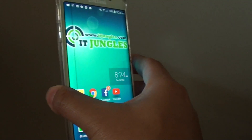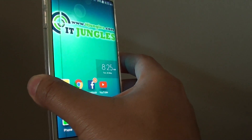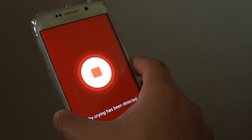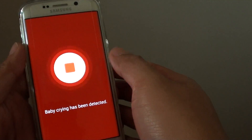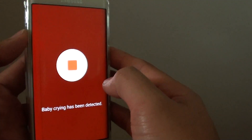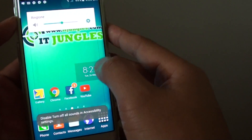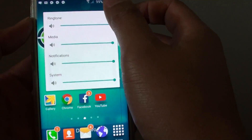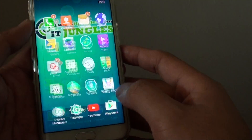I am going to try to play a baby crying sound. Now you can see the phone is detecting the baby crying sound and it shows you right here. Although it does not play any sound, there is no audio alert — it is only flashing on the screen.